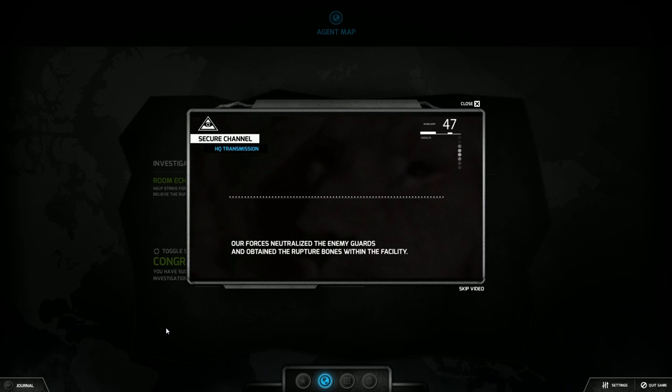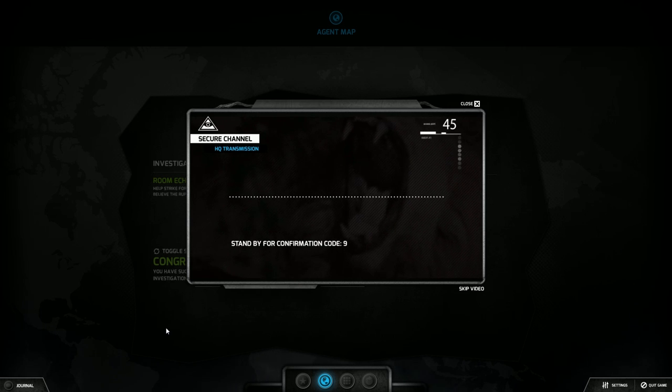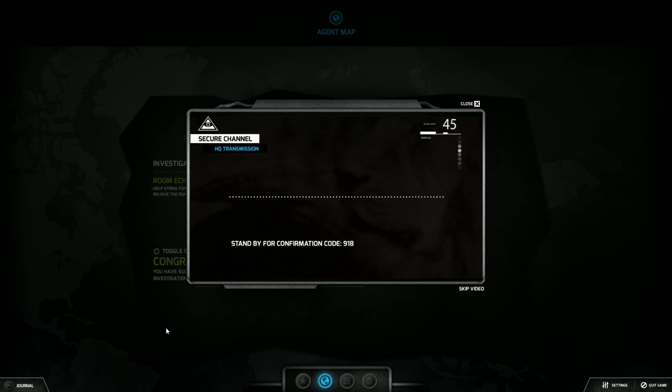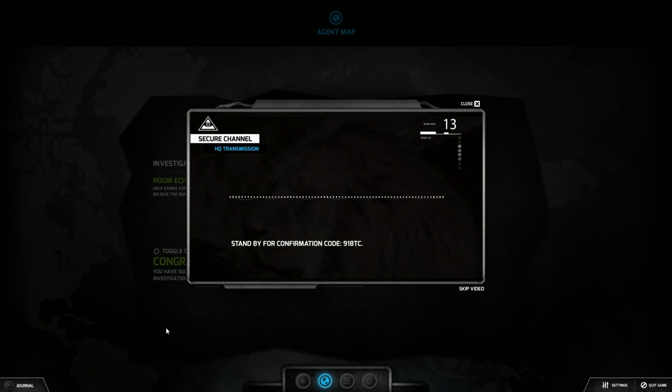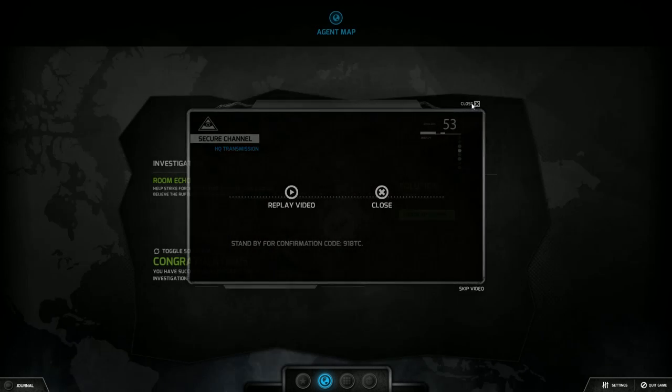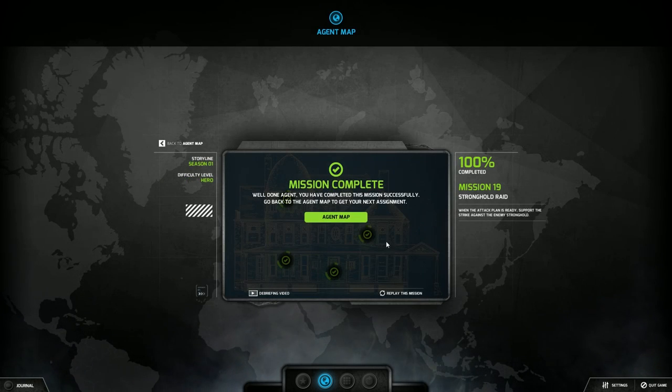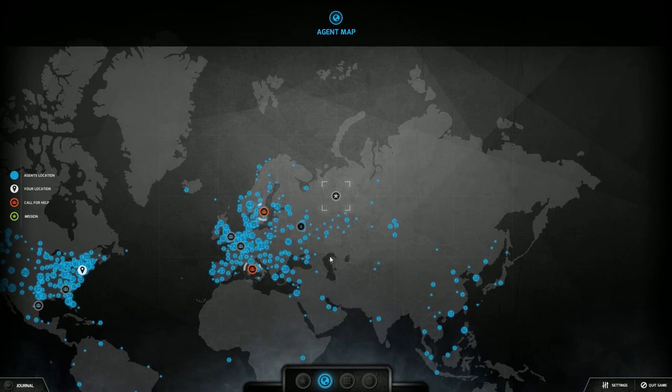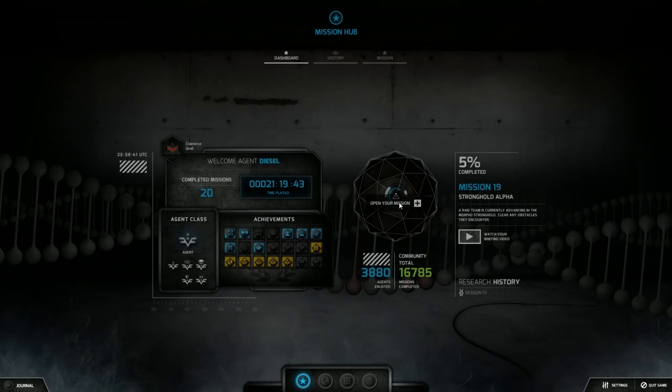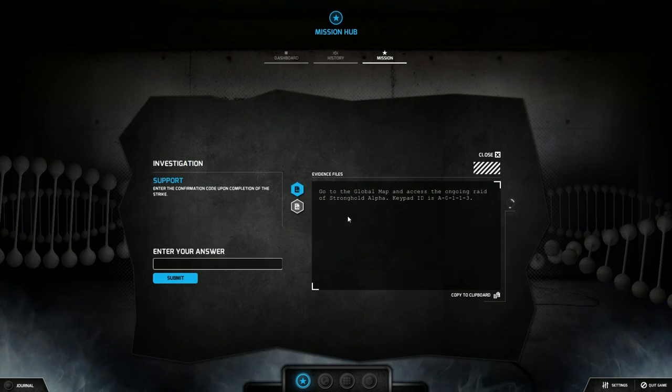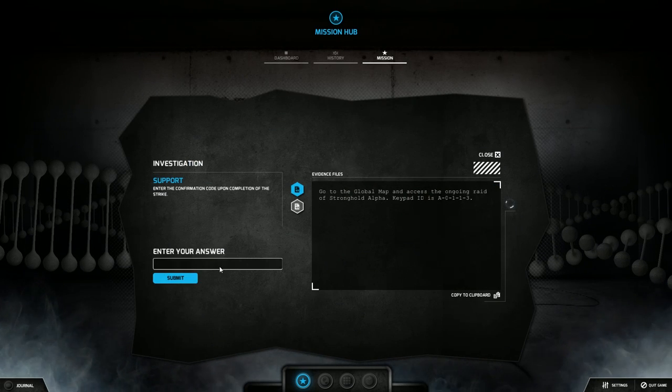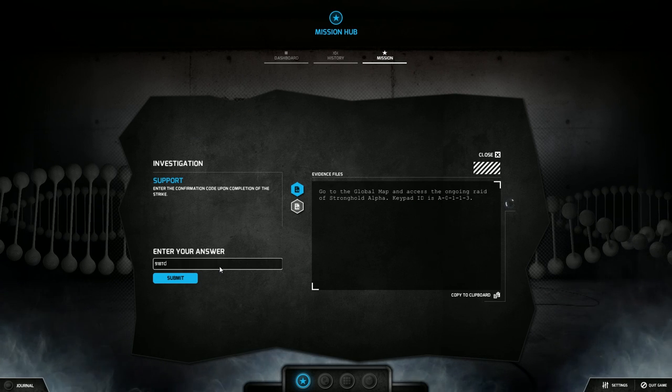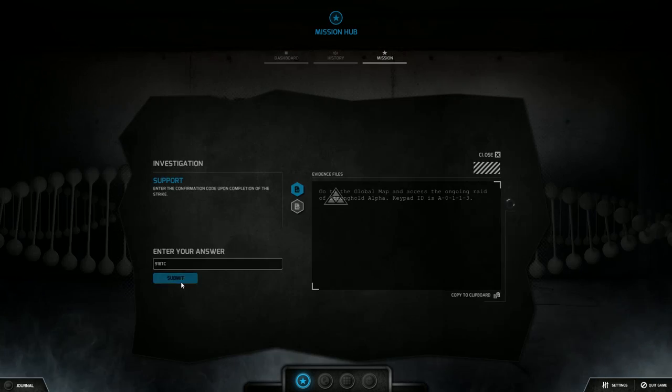Because of your support, the raid succeeded. Our forces neutralized the enemy guards and obtained the rupture bones within the facility. Stand by for confirmation code. Nine one eight tango charlie. Remember it. Repeat, nine one eight tango charlie. All right, baby. So back to the mission, head back into our mission and you type in your confirmation code which was nine one eight tango charlie.